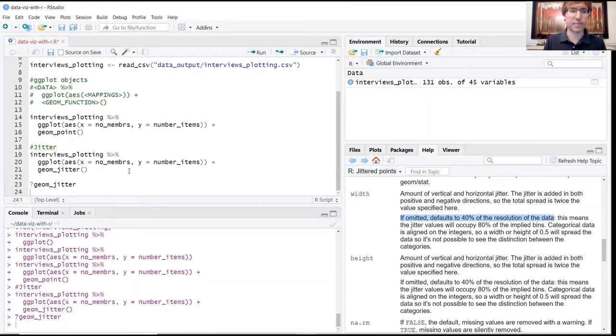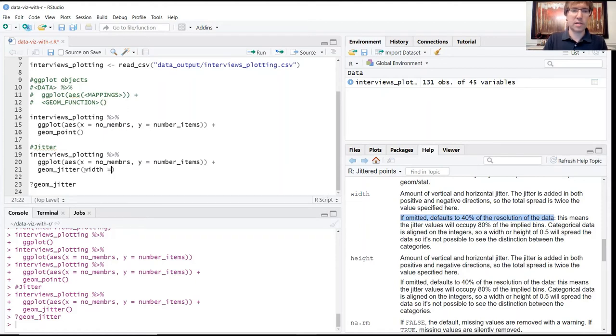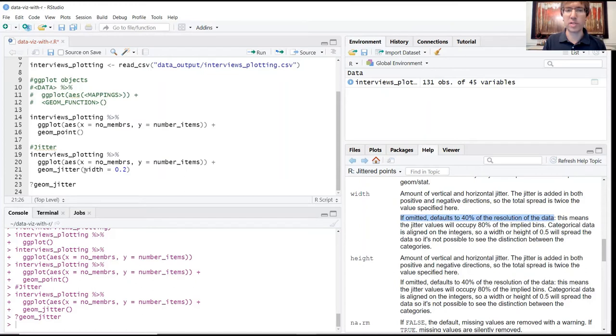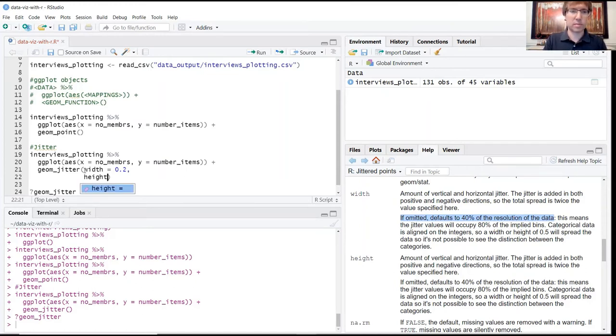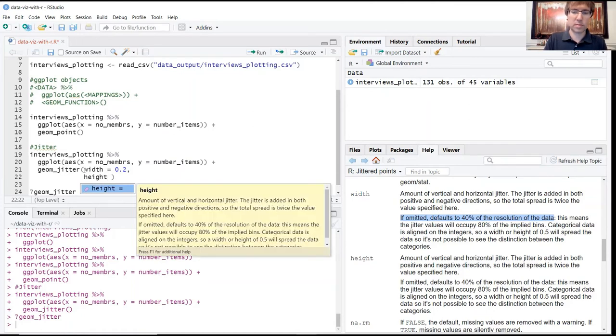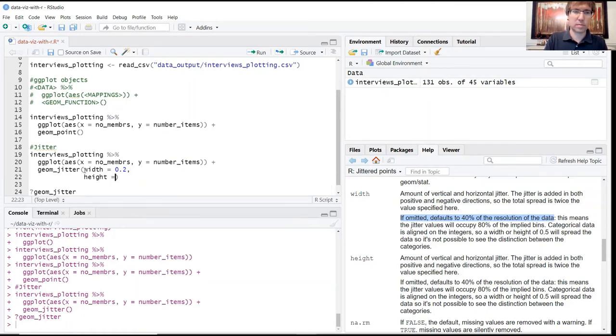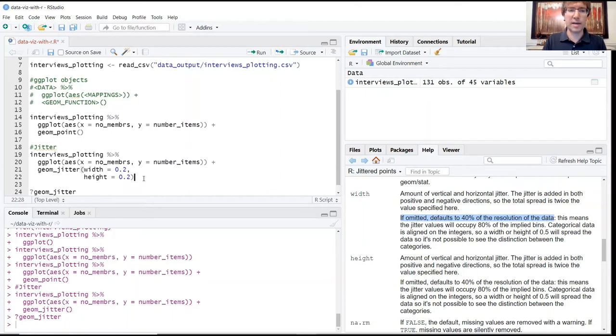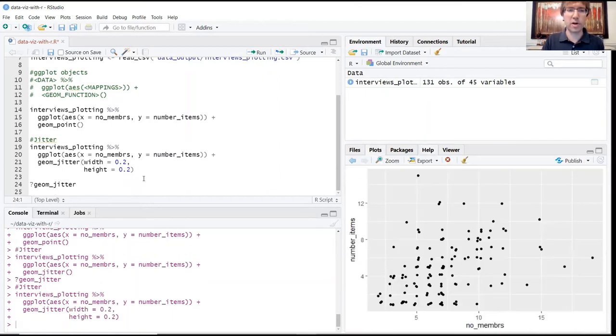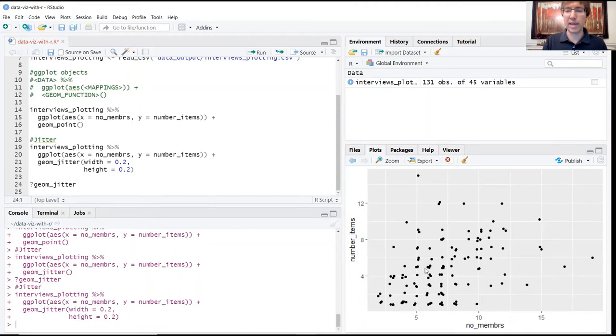I'll go ahead and set these instead of to 40, we'll set these to 20 percent. We'll run this again now with those further arguments, and now you can see that our points are not allowed to stray quite as far from their true values and they're more tightly packed around the true values.